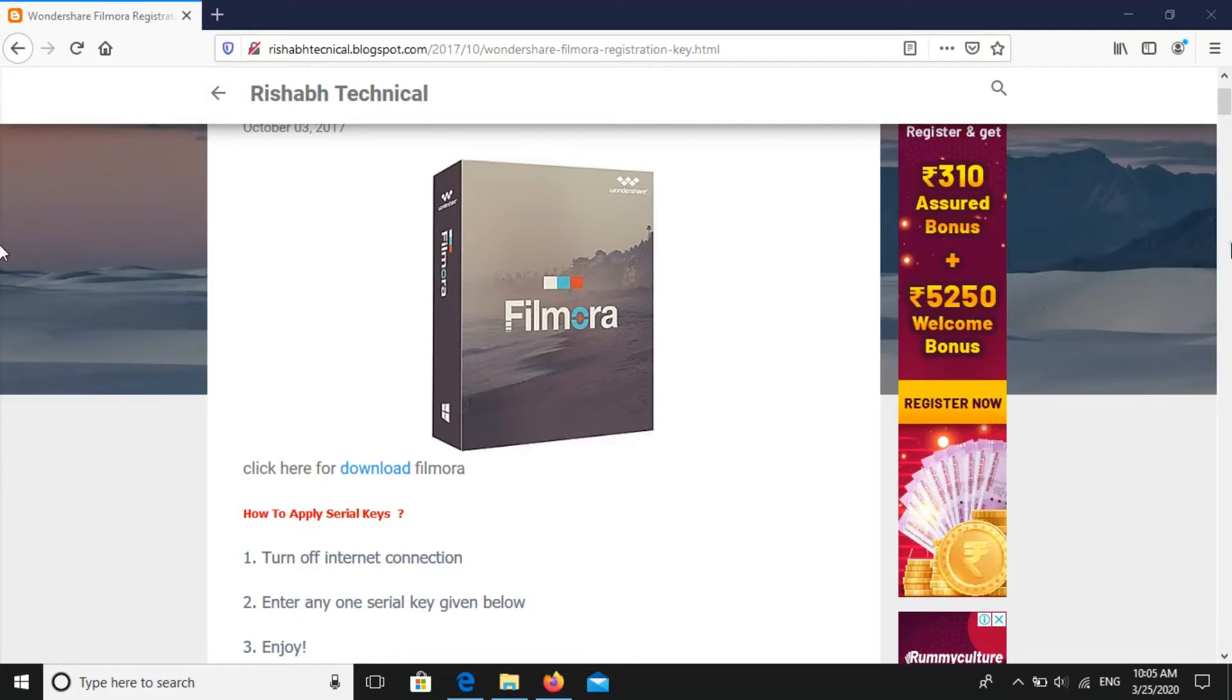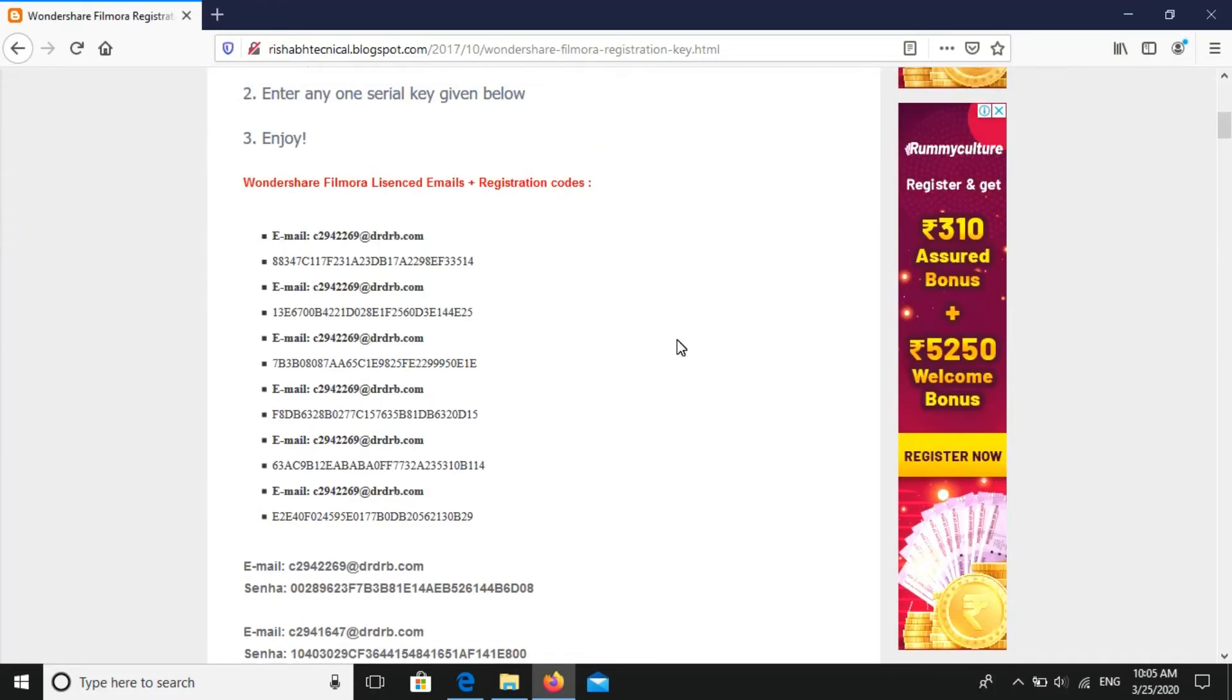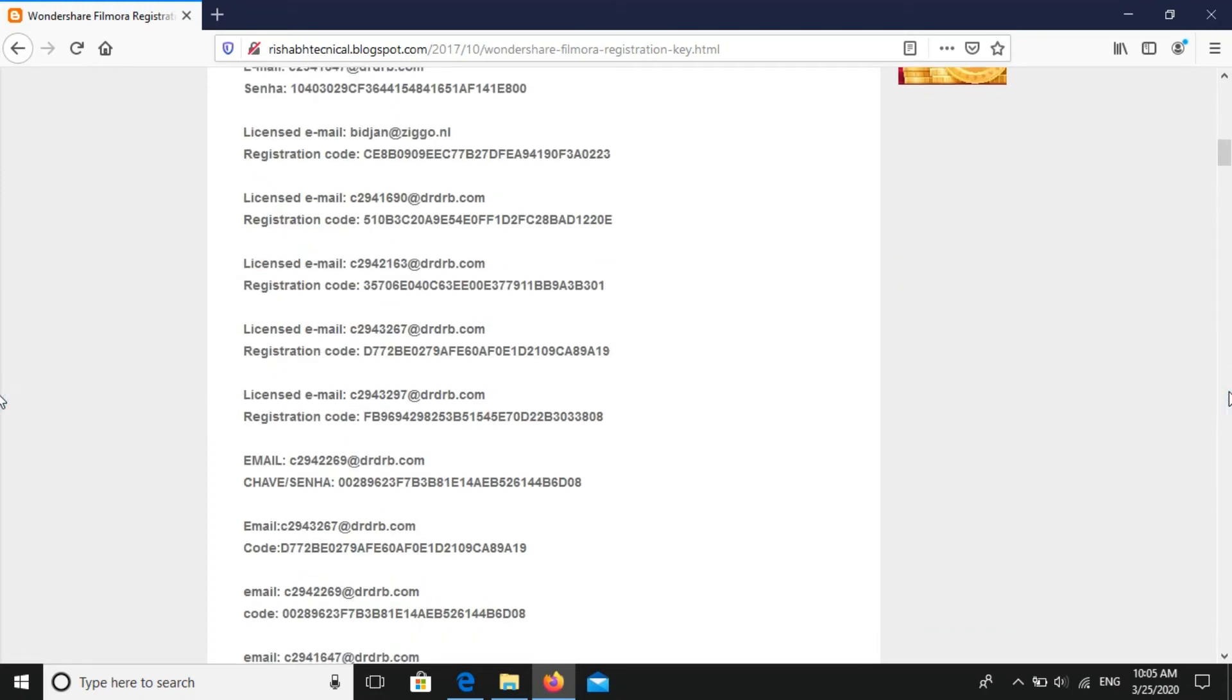This is that, it's a blog. In this blog there is about eight to ten, almost ten email and registration code are given here. So you just look it up.